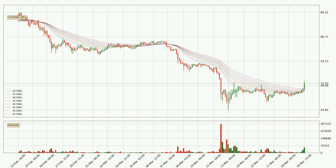Looking at the three-hourly exponential moving averages, the current price went above the three-hourly ribbon, so you should watch out for the price dipping back below the ribbon or if it will play as a support to the downside, which is currently at around 37.0.